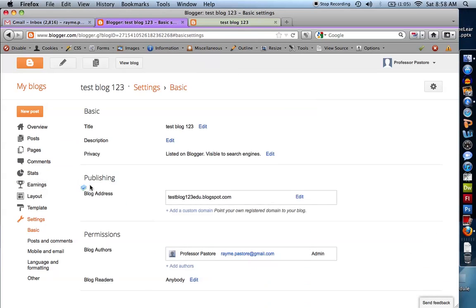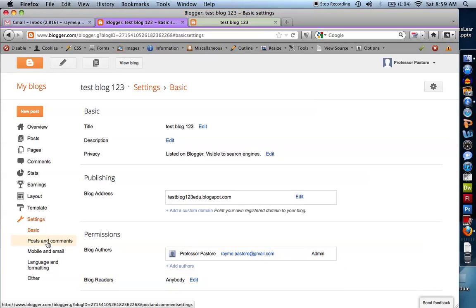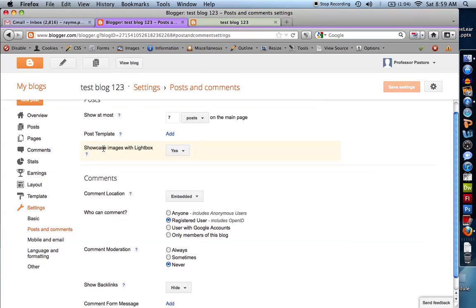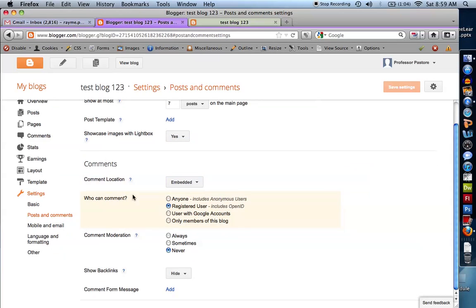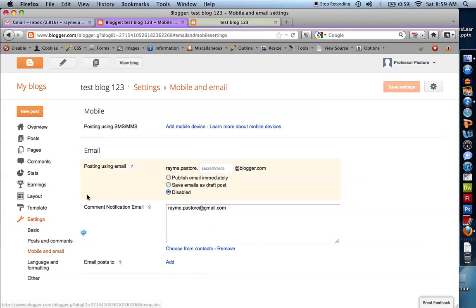Settings are very important. First of all, I told you you could change the title of your blog and the link — this is where you would do that. Blog authors — do I want people to be allowed to post on this, or do I just want to be the one to post? Blog readers — do I want to limit this to certain people? You can make this blog very private so that no one can see it unless you give them a username and password. Posts and comments — how many posts do I want to show, who can comment? I like to keep this to registered users, or maybe only members of this blog if I want to keep it very private. Moderation — do I want to approve comments? Mobile and email — do I want to be able to post from my mobile phone?